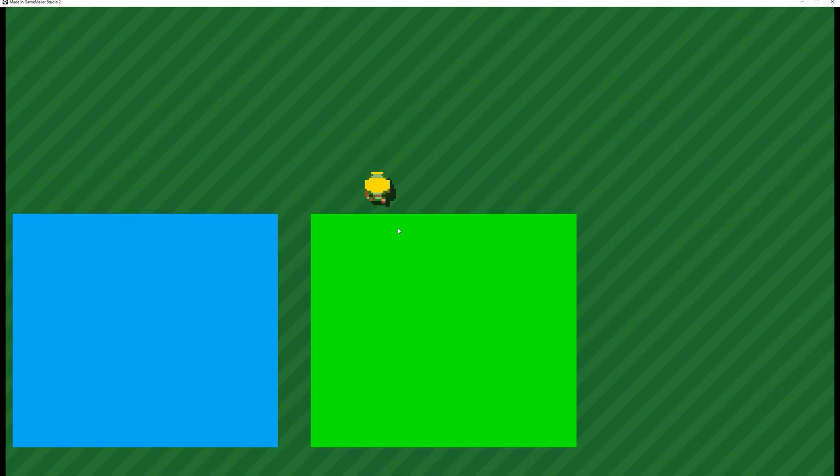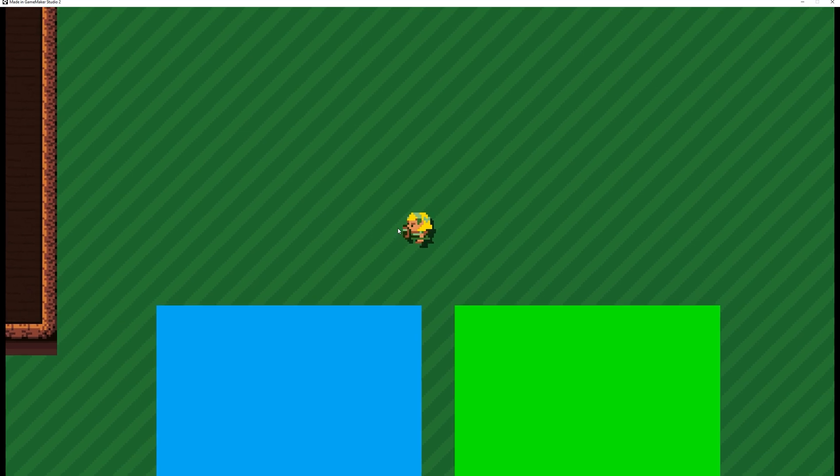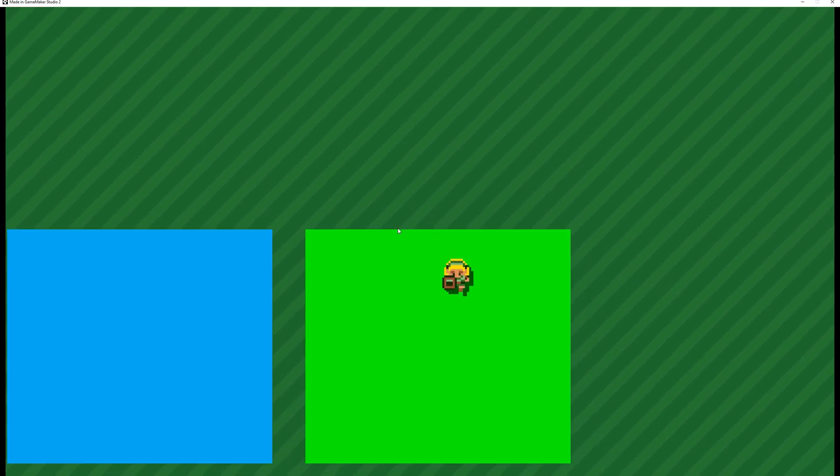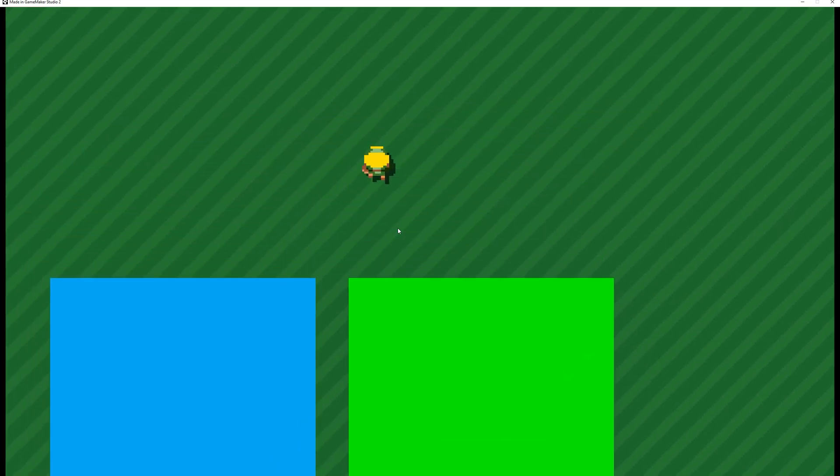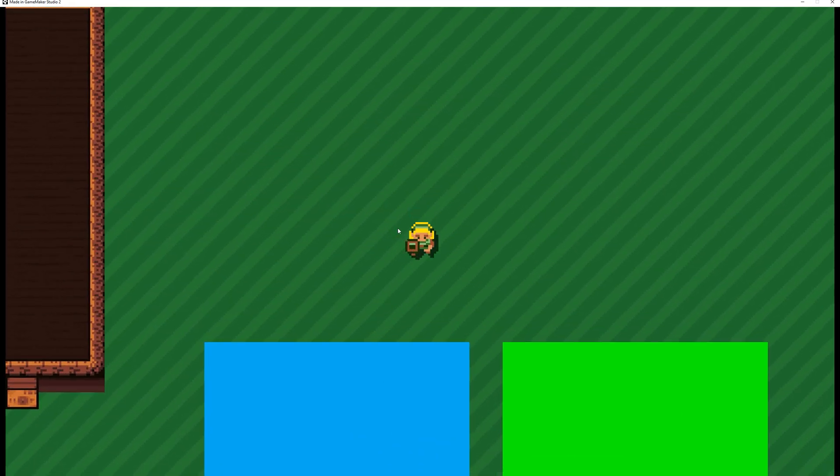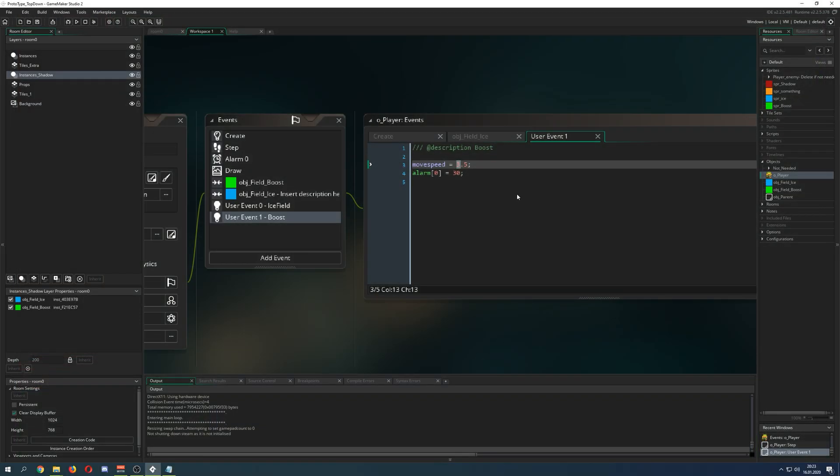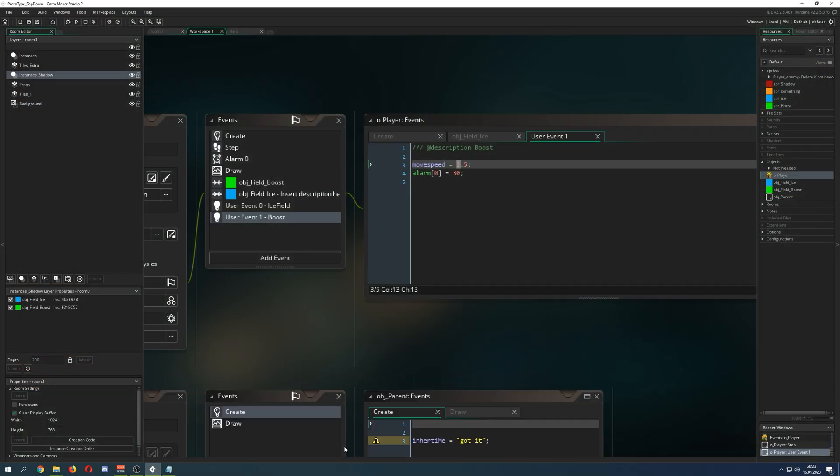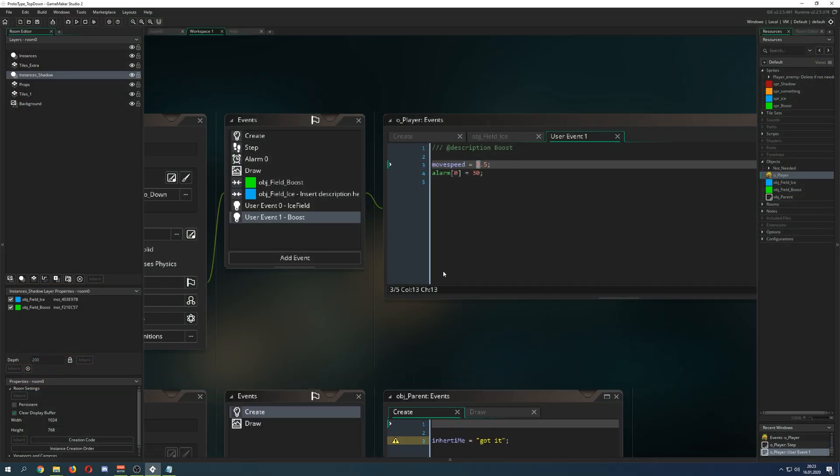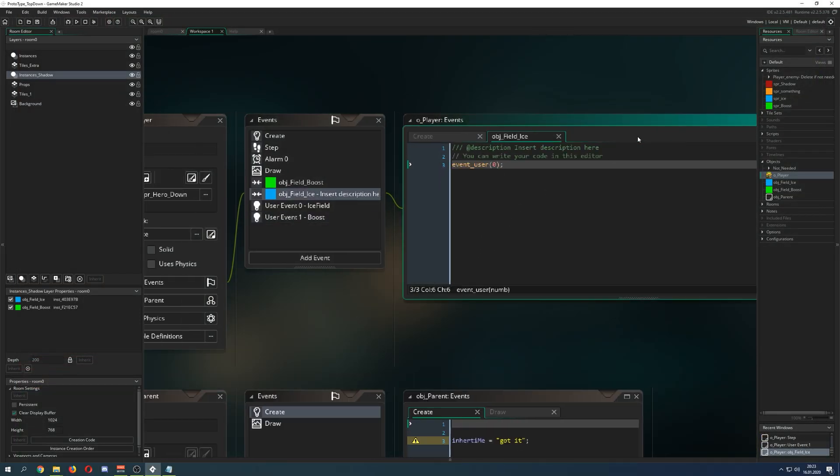And if you go to the boost field, we are on a very illegal substance I guess, because we are faster than we should be. So how can you actually do that?